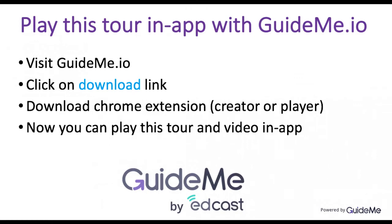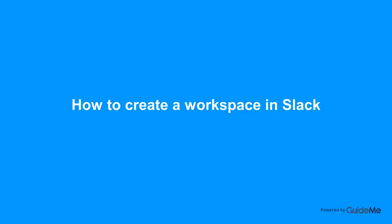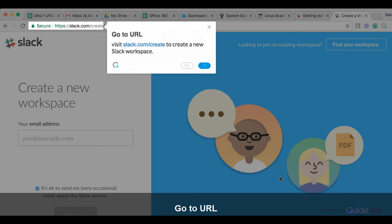Welcome. How to create a workspace in Slack. Visit slack.com slash create to create a new Slack workspace.